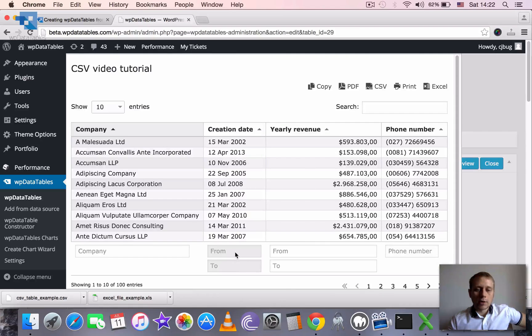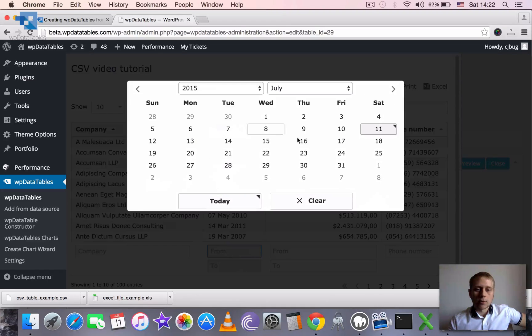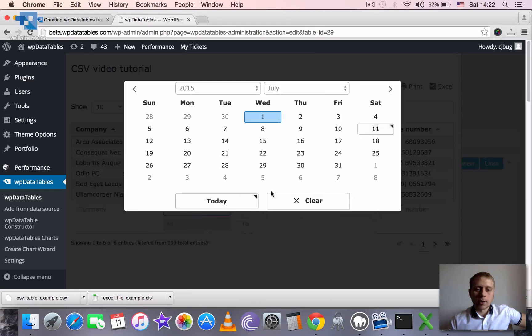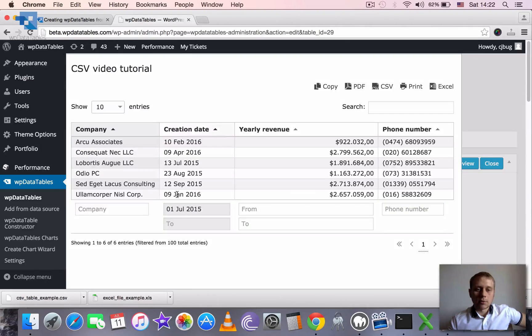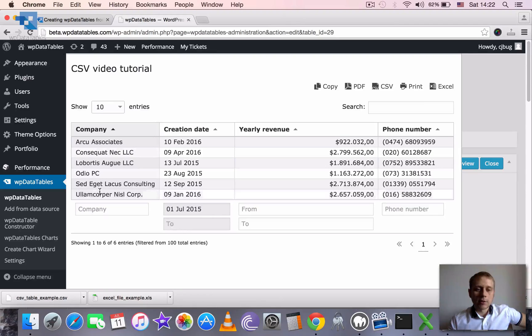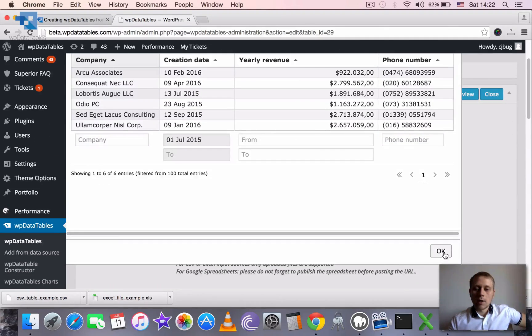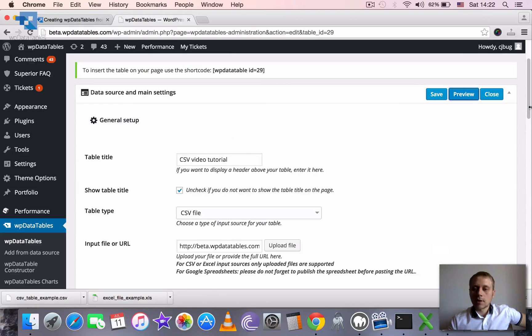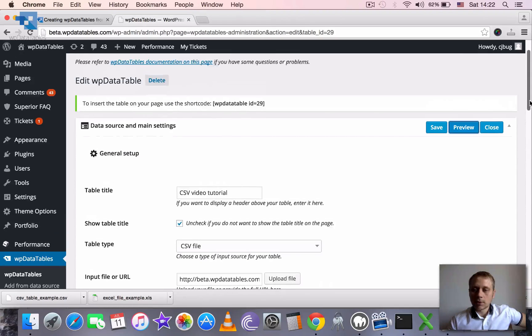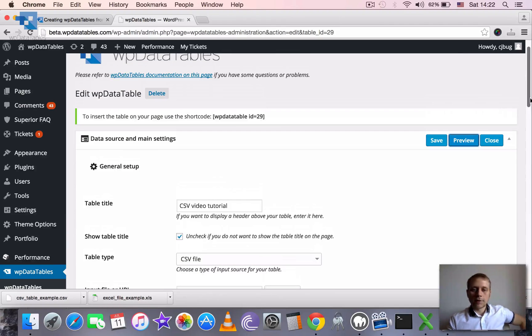And we can now also sort by dates in creation date, which is also very convenient. So we can say that our table is successfully configured.